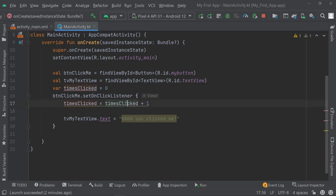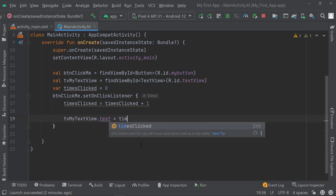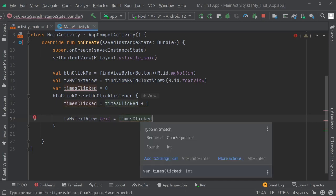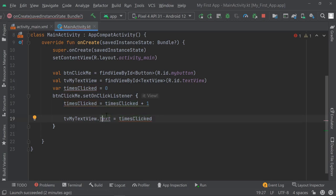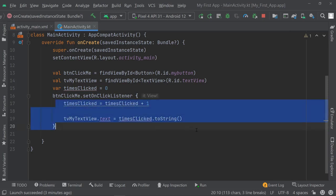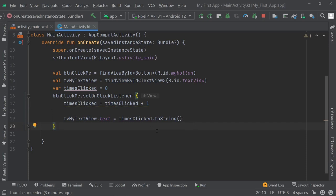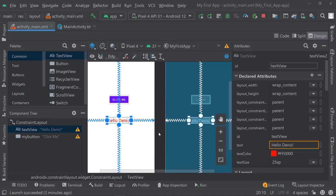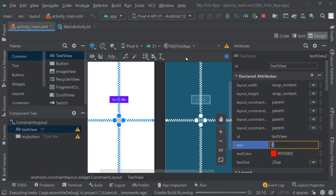We just need to assign the value of timesClicked to our text view. Instead of saying "Haha, you clicked me", we want to display the amount of times we clicked on the button. The problem is timesClicked is a number, but the text property expects a string. We can fix that by using .toString() — this converts the number into a string. Then let's go back to activity_main and change the text from "Hello Dennis" to zero, so the initial display is zero.